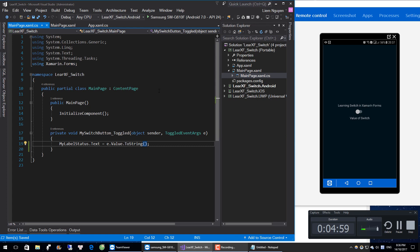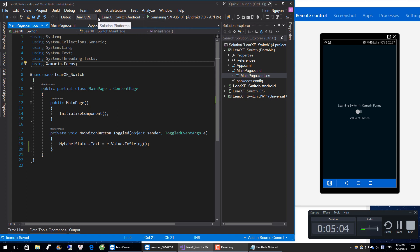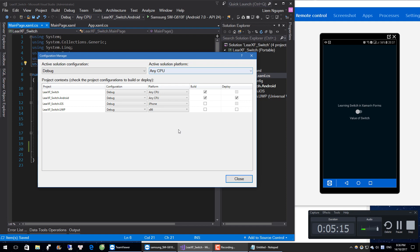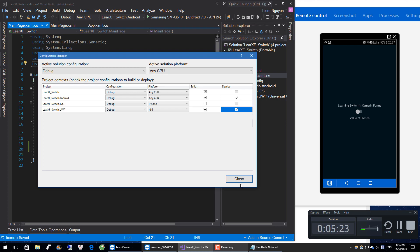I will run on Universal and Android. I will open the Configuration Manager. In the Configuration Manager, if we want to run on Universal, we will check here and here, then close.